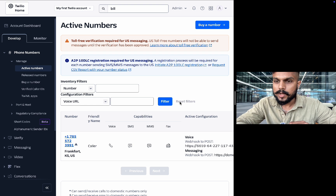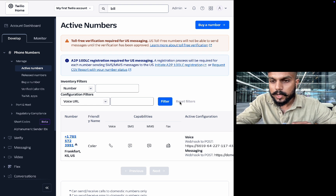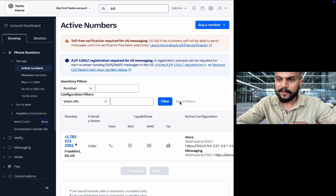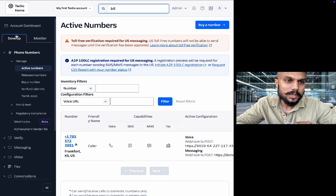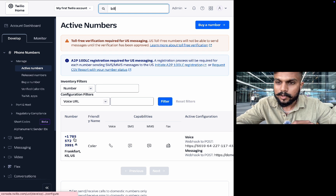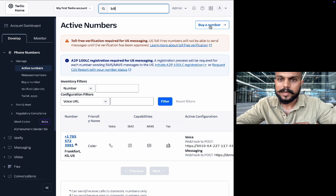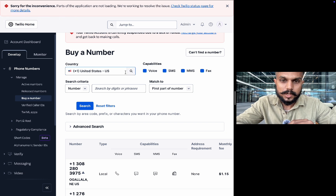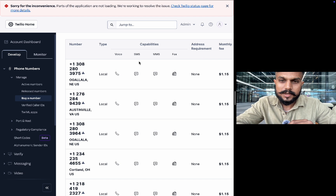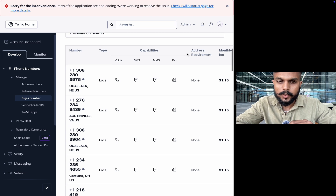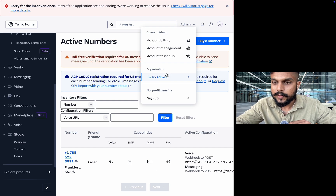We are done with Vapi for now. The second step is creating an account on Twilio. Twilio is a platform where you can buy a phone number and call anywhere in the world. Go to the develop section, then manage, then active numbers. For a new account, go to buy a number. You'll see multiple options — you can choose the country and the capabilities you want. The monthly fee for each number is around $1.15.